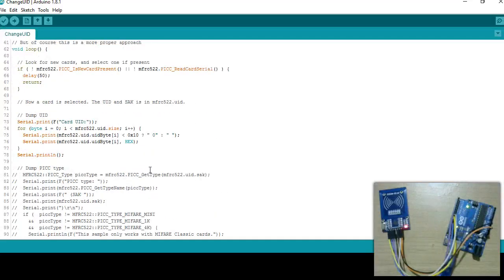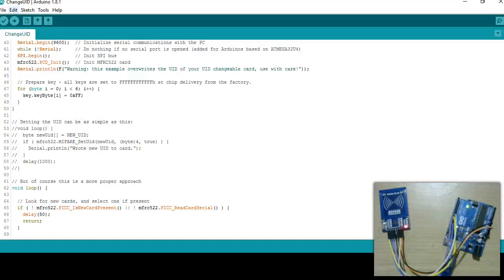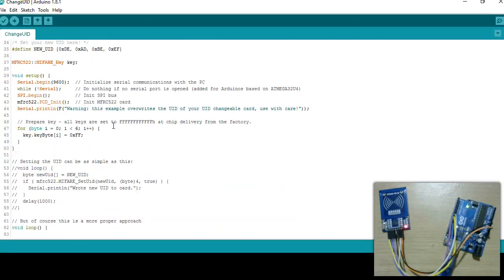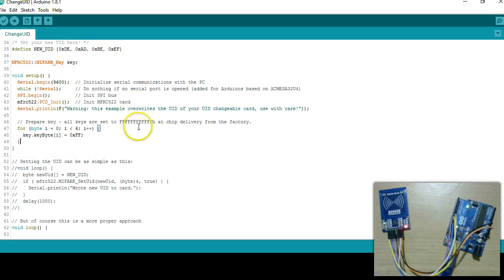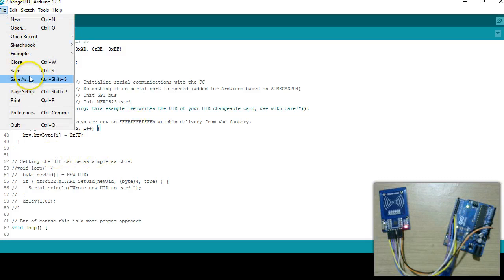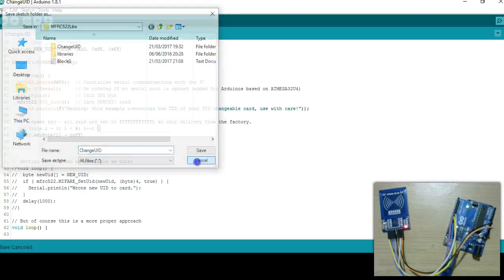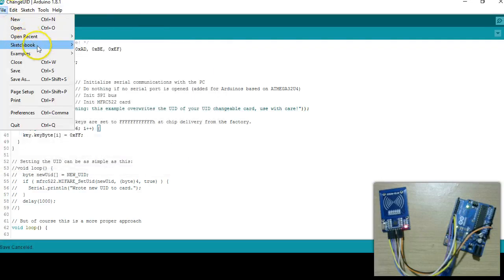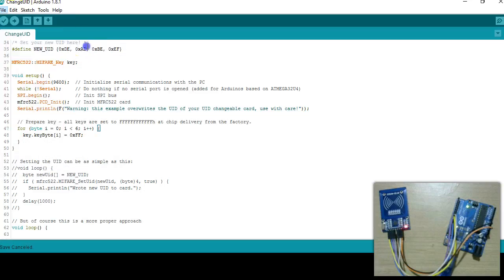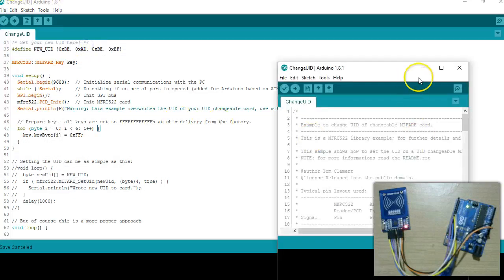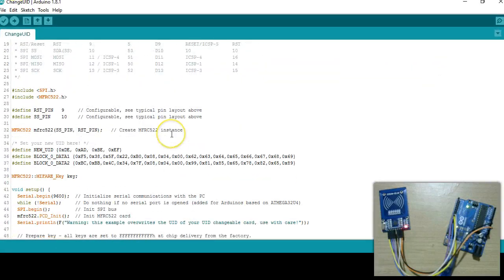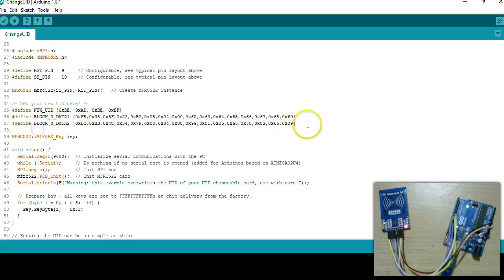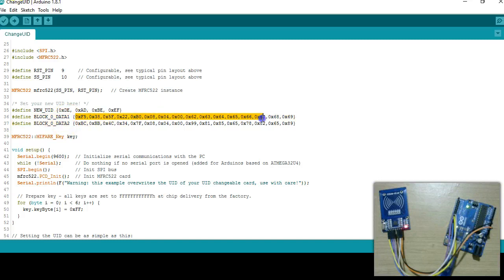Next what I did was I took this change UID example program. Because these files are part of the library you cannot modify so you just have to go and say save as and save as a different file which I have done here. I am going to open that file now. What I have done here is I have extracted the 16 bytes and I defined two variables which is called block 0 data 1 and data 2. These are the 16 bytes we extracted out of the ACI program.